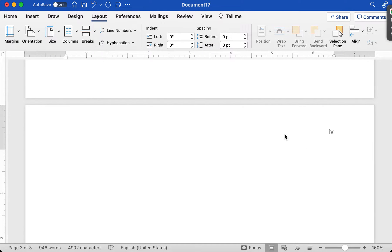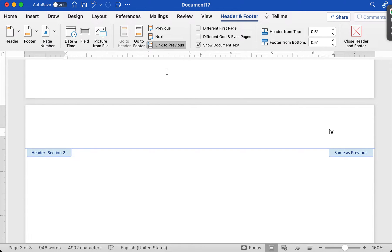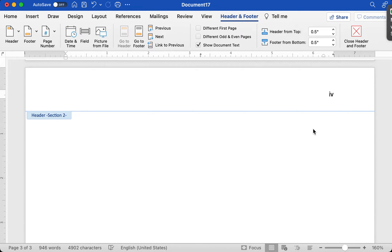So we want to change that — we actually don't want it to be the same. So I'm going to double-click up here in the new section into the header. I notice here that it says 'Same as Previous' on this little tab. We actually don't want it to be the same as previous. So up here in the header and footer menu, you'll notice that when it says 'Same as Previous,' there's going to be something that says 'Link to Previous' that is currently selected. I want to deselect that because I don't want it to link to the formatting of the previous section. So I'm going to click 'Link to Previous' to unselect it, and you'll notice that label disappears.